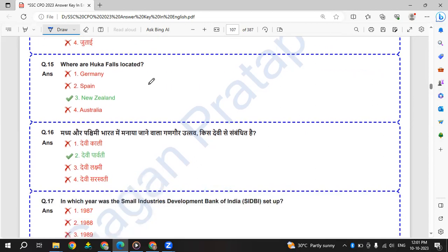Where are Hukka Falls located? Hukka Falls are located in New Zealand.